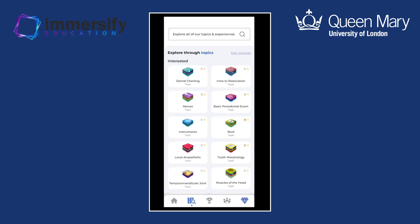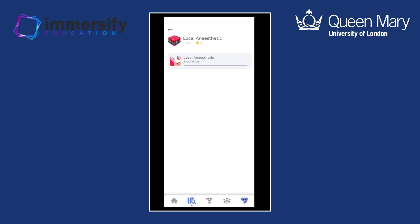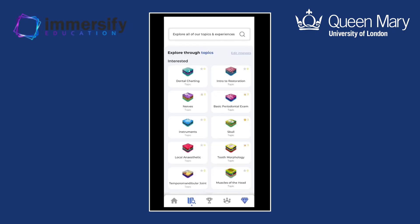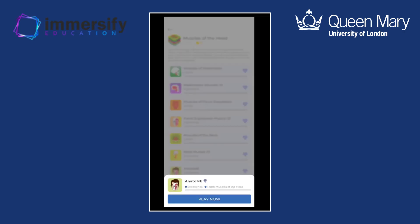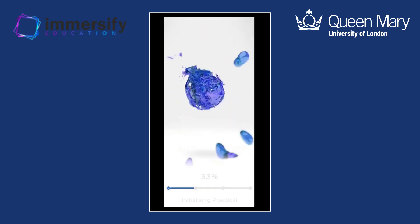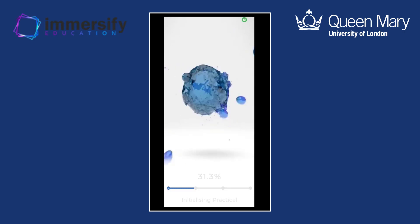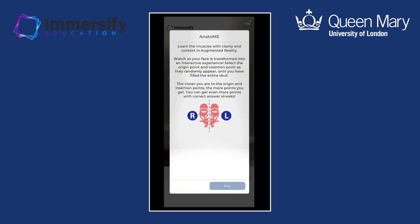That is just one of the experiences — there are loads of different styles. There's a fantastic one for local anaesthesia, which Ben mentioned is an area that students really struggle with. One that's really popular is within our muscles of the head topic. There are lots of different lessons and a few experiences within this, and anatomy has proved very encouragingly popular with students.